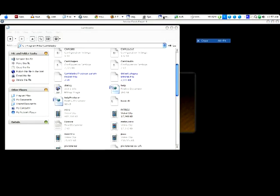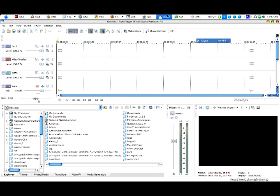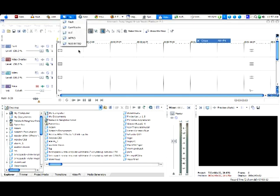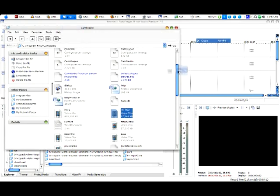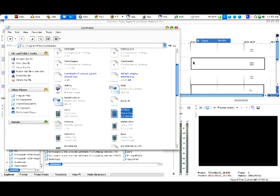We've got that, so now we just want to open up Vegas, or Windows Movie Maker, or whatever you're using for this, and open up your CamStudio file and just drag it right in.